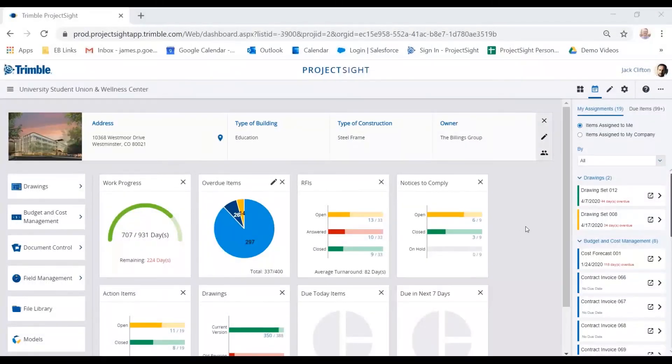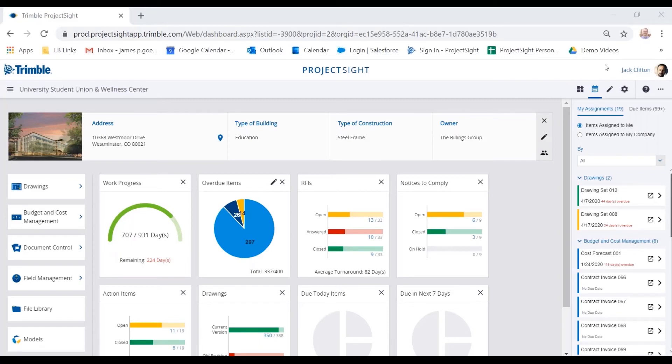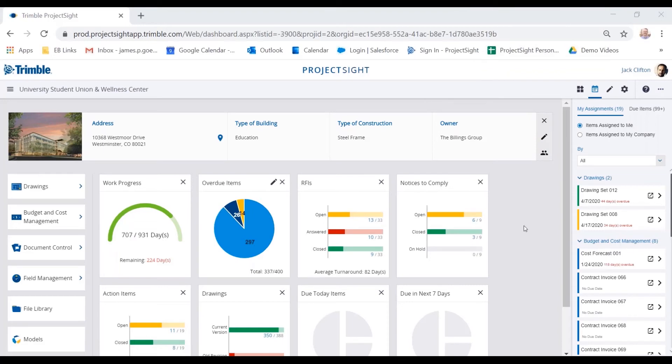Thanks Matt. So let's take a look at the drawings module. I'm going to start here on the homepage. I am logged in as Jack Clifton. He is a project manager. So within Project Site, we allow the ability to have unlimited users. And we're able to give certain people certain access to different modules. In Jack's case, he has super admin rights. So he can see everything, he can do everything.